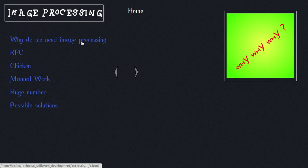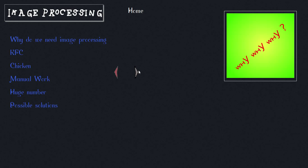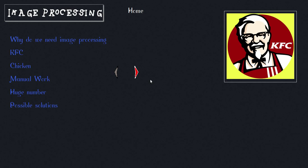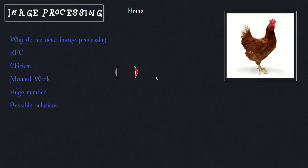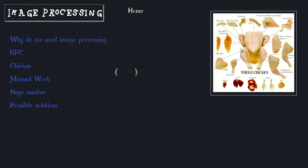So the basic question: why do we need image processing? Let's answer that right now. First, let's take the example of KFC. You guys might have eaten a chicken piece from KFC once in your life.